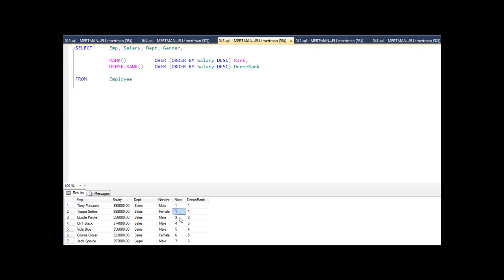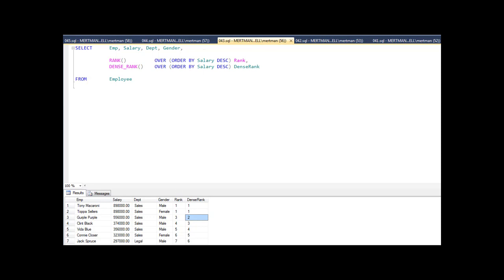With dense rank, where these will tie for first, rank skips over two and goes right to three, but dense rank goes one, one, two. So one, one, three, or one, one, two — it's a minor difference, but it is a difference, and you have to know both of these when you go for the job interview.